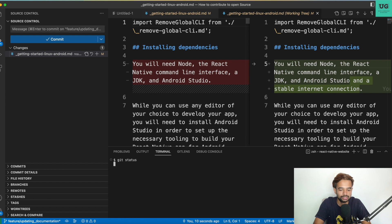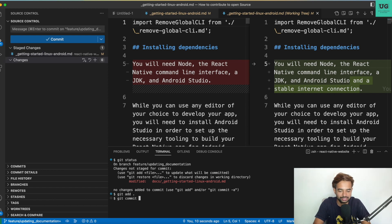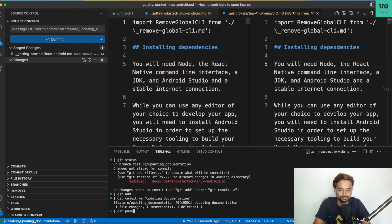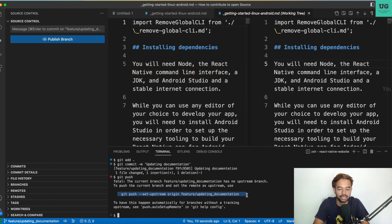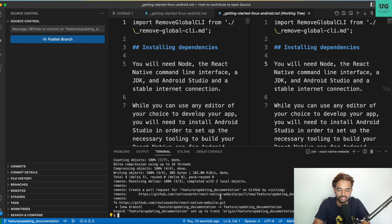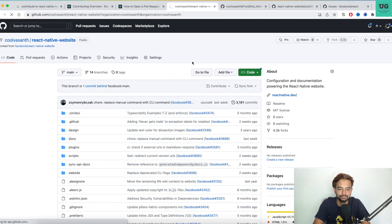After making the file change, run 'git status' to see what you've changed. Then run 'git add .' followed by 'git commit -m "updating documentation".' Since it's a new branch, a plain 'git push' won't work — you need to run git push with the upstream flag to push your branch. Once that's done, the changes are pushed to your forked repository.